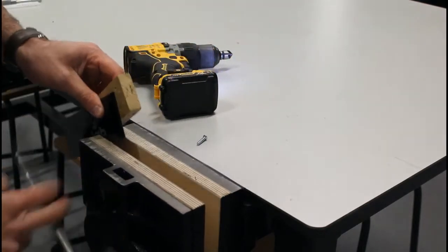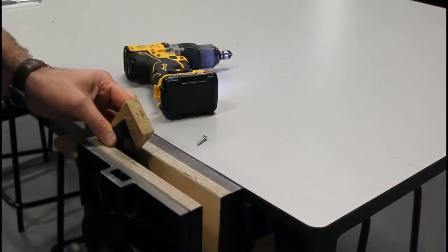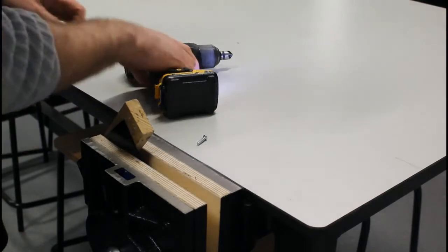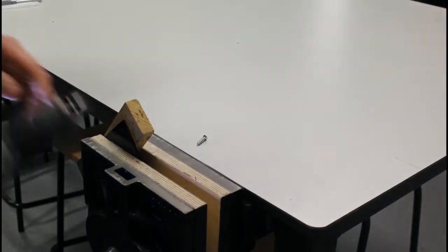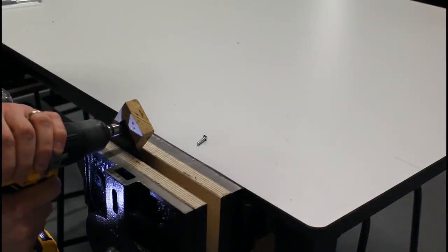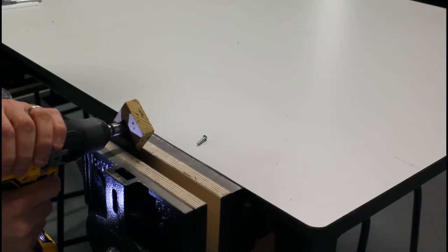place that in the vise and what we do is we get our drill bit, place it in our hole and then we start drilling it.